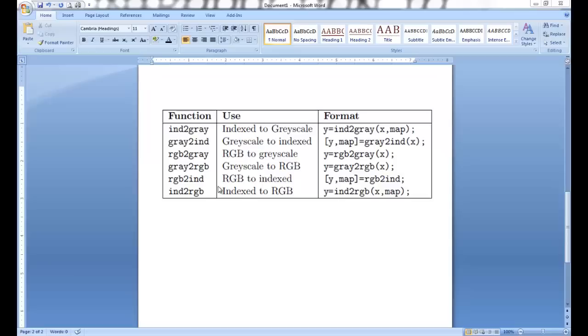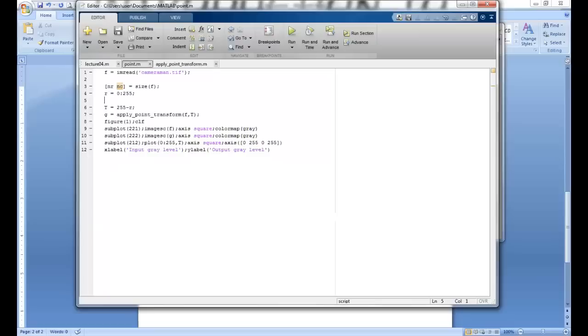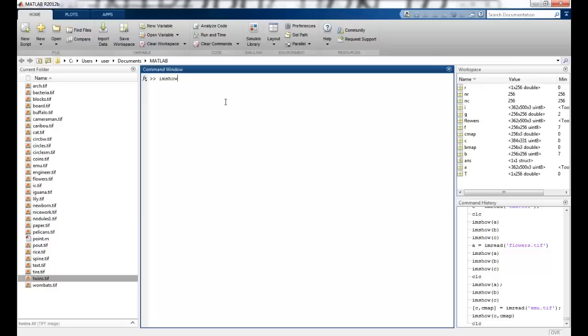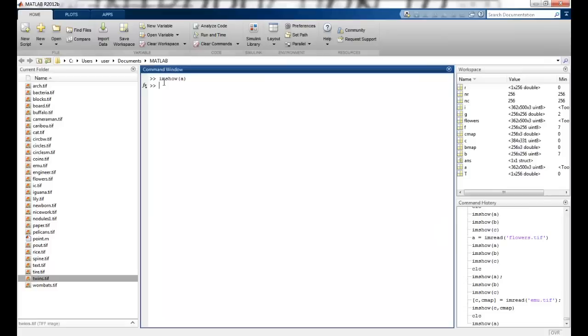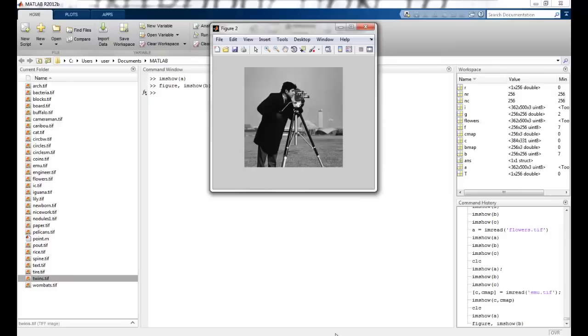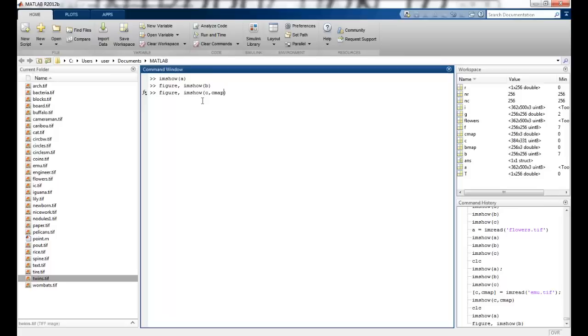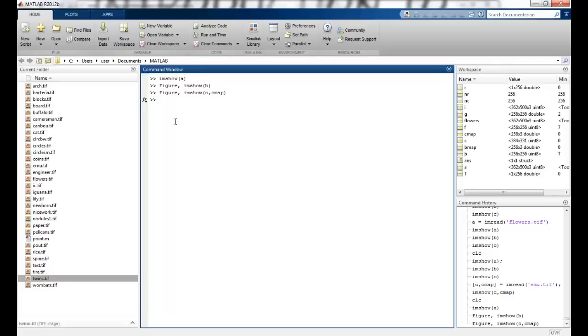We will use them in MATLAB. What I have done is I have already taken these variables as A, B, C and stored these images. I have taken one RGB color figure. Imshow B. So this is the grayscale image that I have in B and C, CMAP. And I have the indexed image in C.